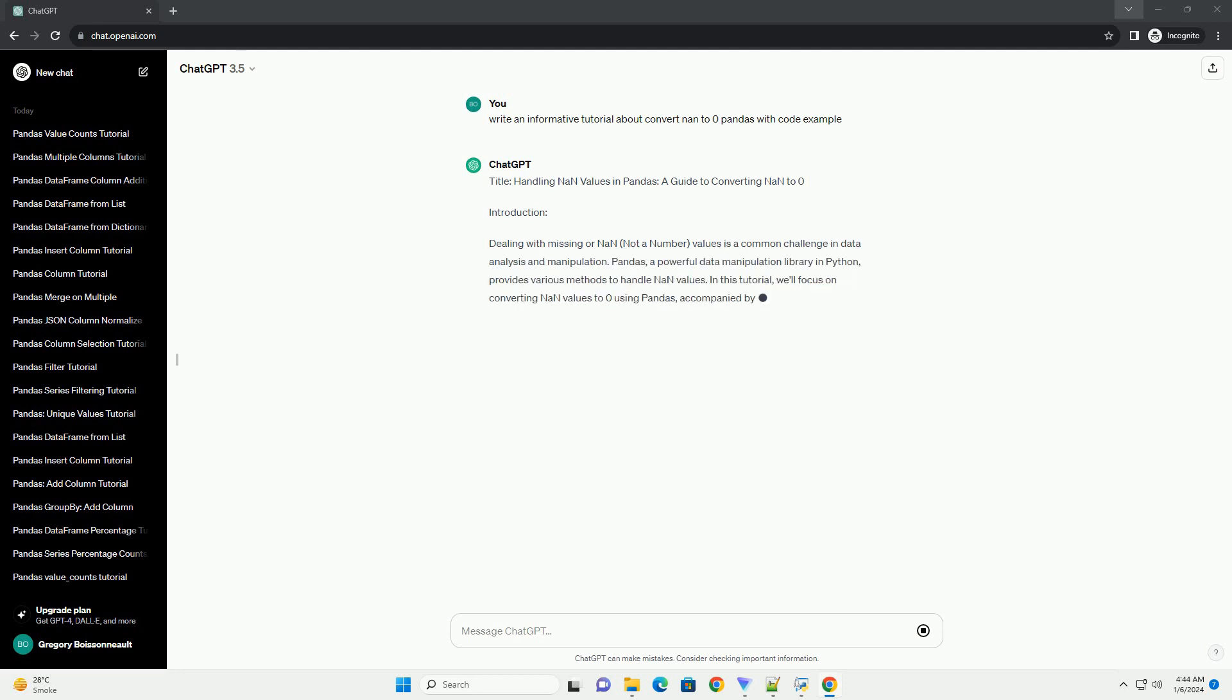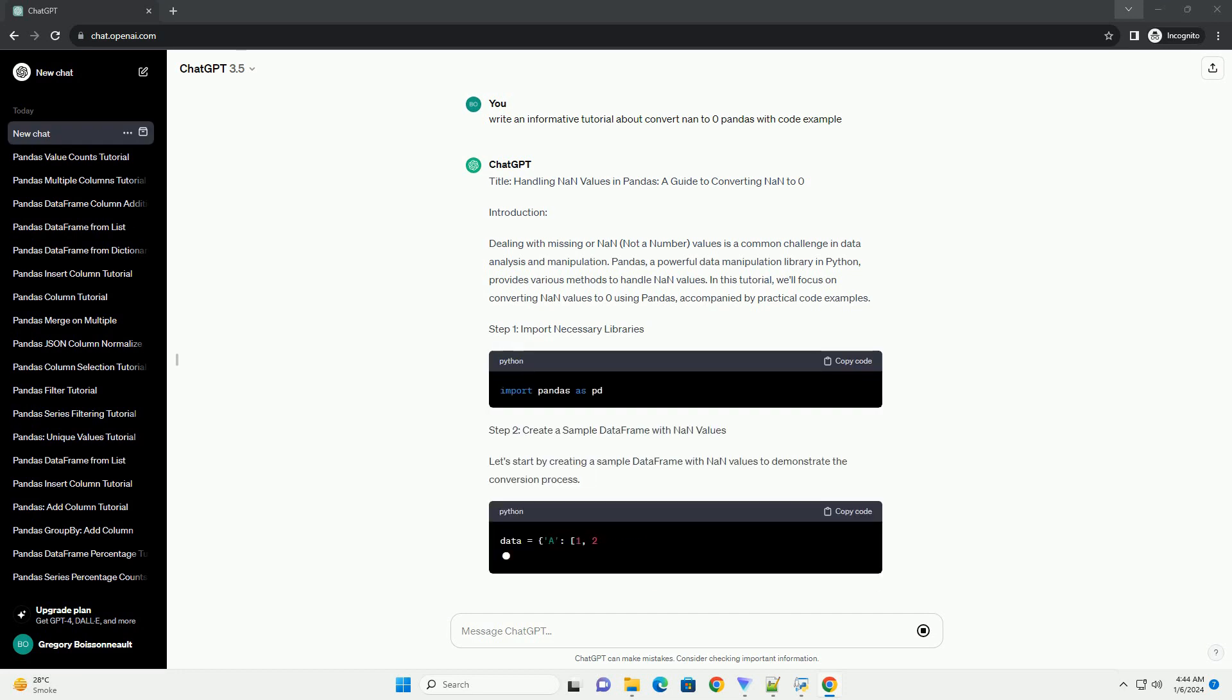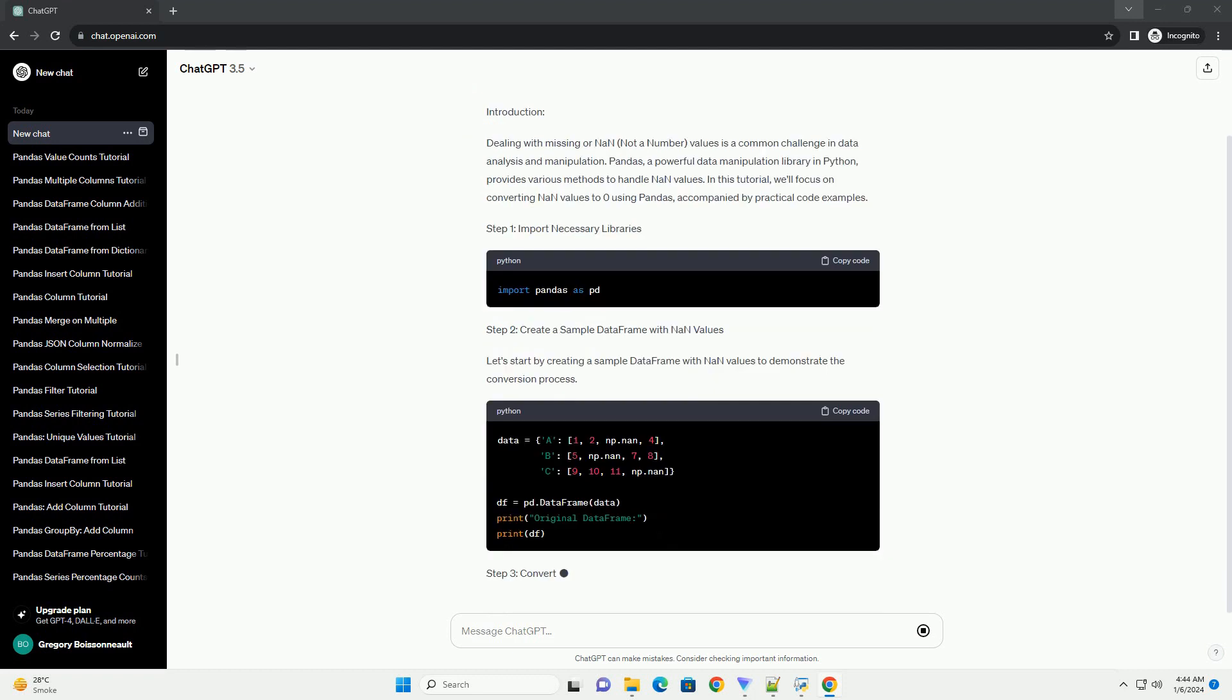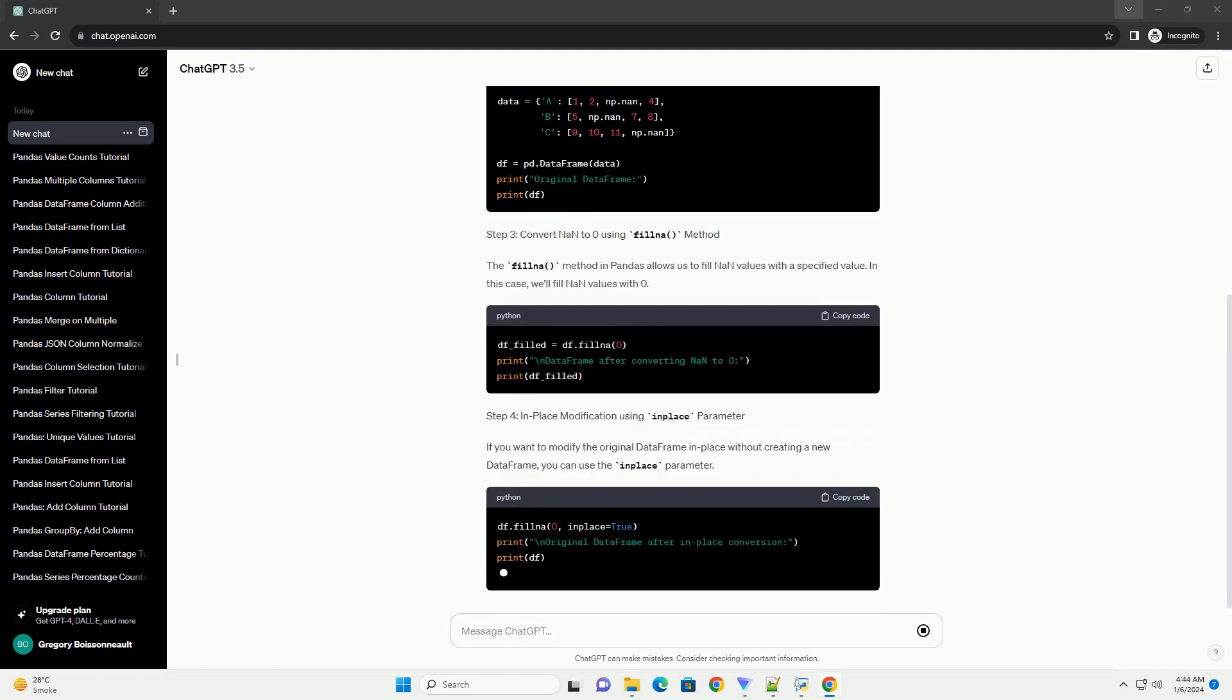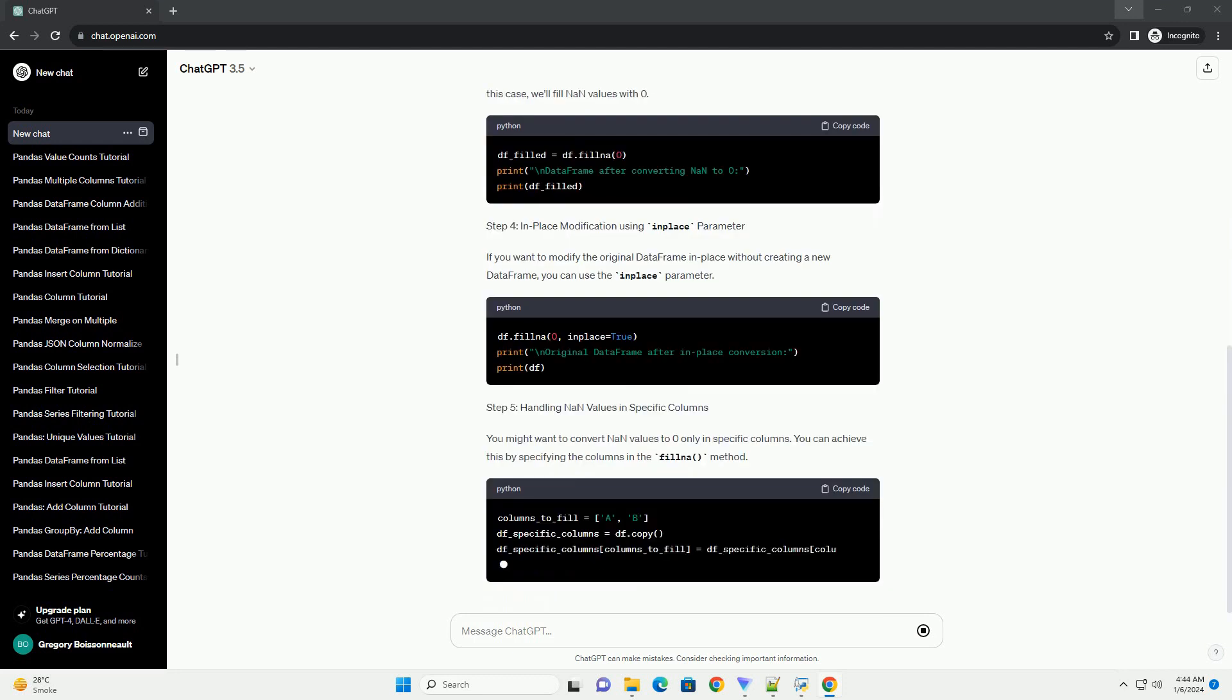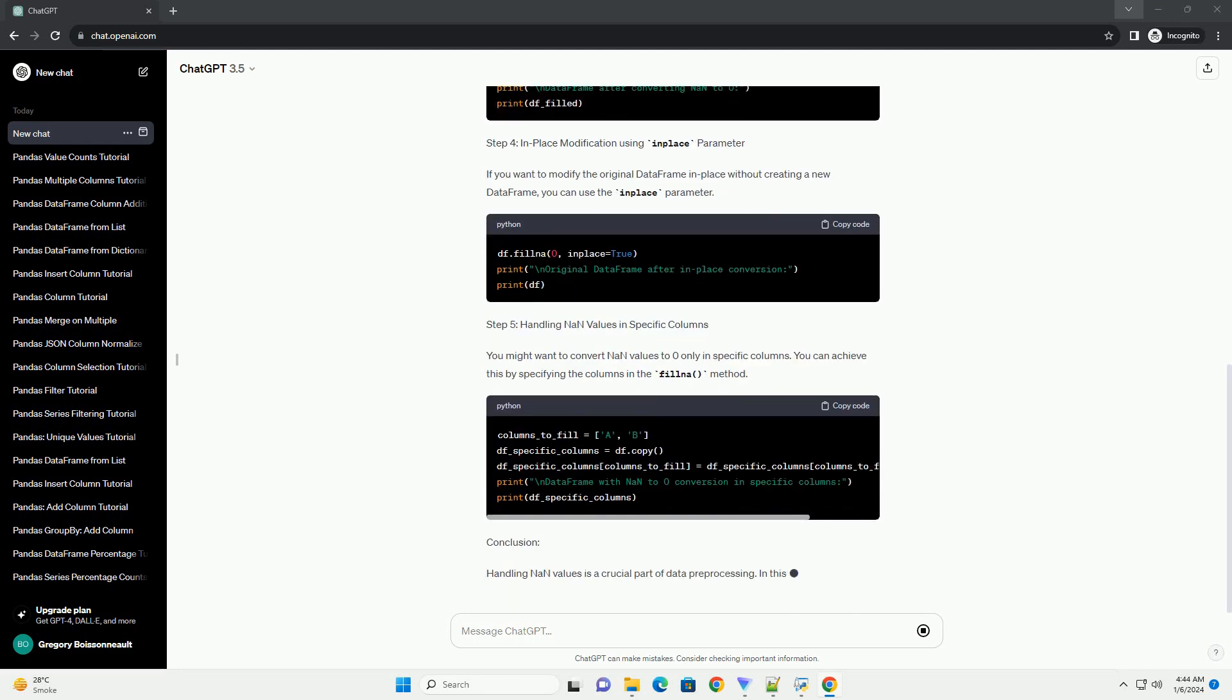Introduction: Dealing with missing or NAN (not a number) values is a common challenge in data analysis and manipulation. Pandas, a powerful data manipulation library in Python, provides various methods to handle NAN values.